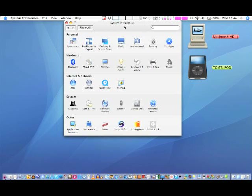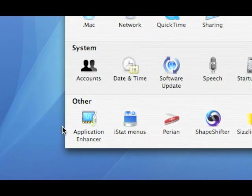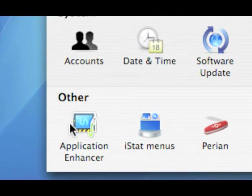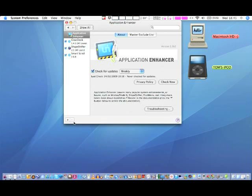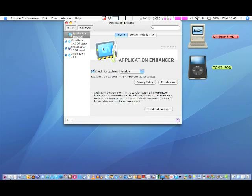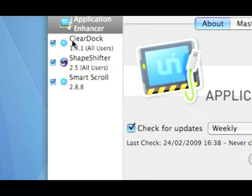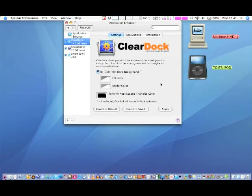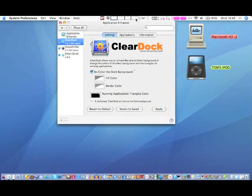Okay, so first of all, you want to download something called Application Enhancer. Now, this is a free application, so is everything that I'm going to show you in this video. Next thing you want to download is called Clear Dock. Okay, so if you download those two now and get to where I am.